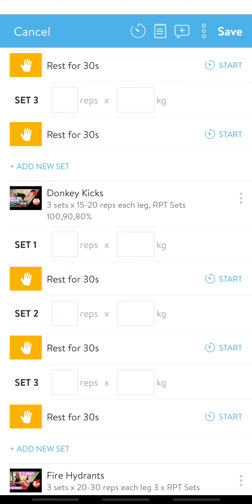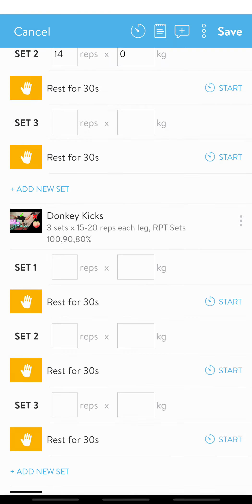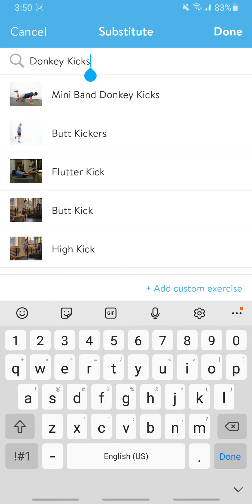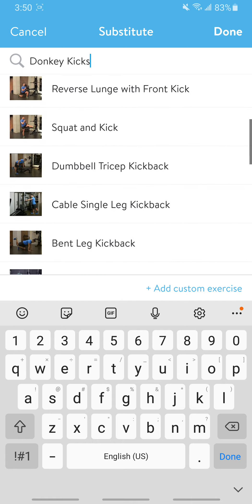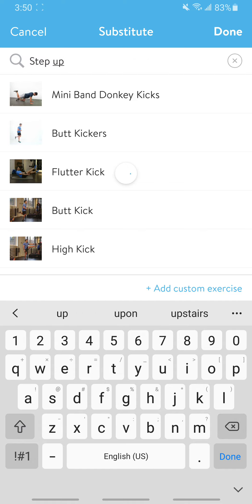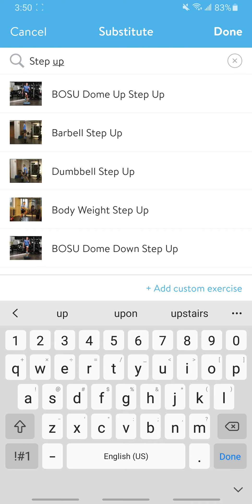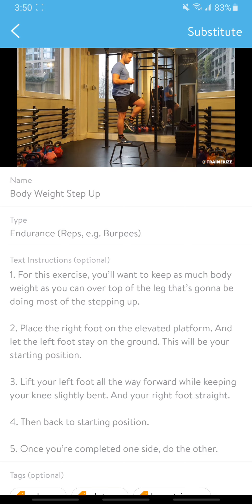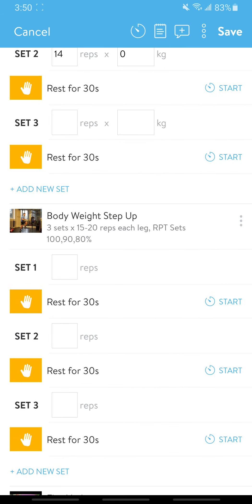Let's say you don't have access to do donkey kicks — you don't have the resistance bands. I'd probably get you to do step-ups instead. If you click the three-dot button on the right-hand side and select 'Customize this day only,' you can click 'Substitute.' This gives you an automatic breakdown of all the various options you could substitute for that exercise. We usually do step-ups for donkey kicks — so select body weight step-up, watch the video, and hit 'Substitute.' That exercise is now added into your program instead.